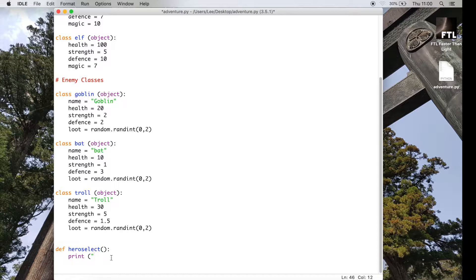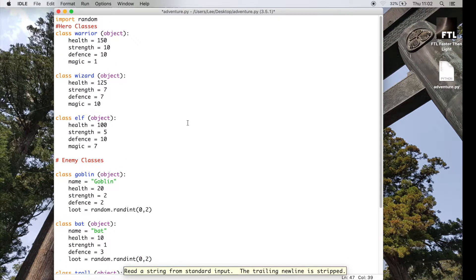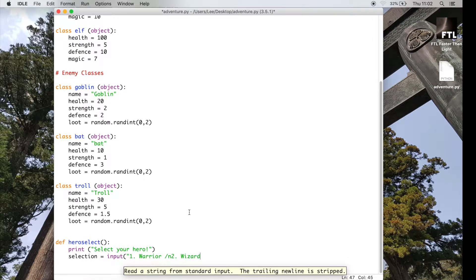So once I've defined hero_select, I need to start saying what is going to happen when this runs, so I'll print a statement saying 'select your hero'. Then I need to actually capture what the user puts in, so I'll put an input statement here. An input statement will stop the code at this point and allow the user to type something. In the menu I want: one for warrior, two for wizard, and three for my third character. I'm using \n at the end of each option.